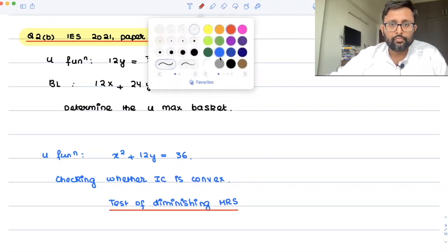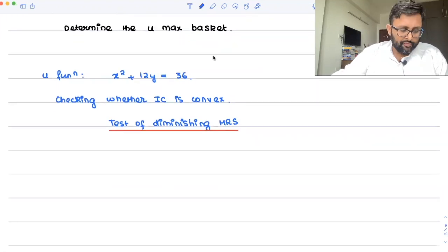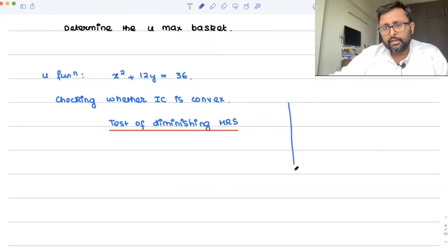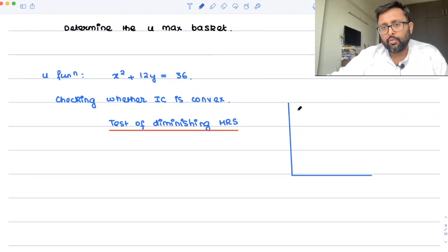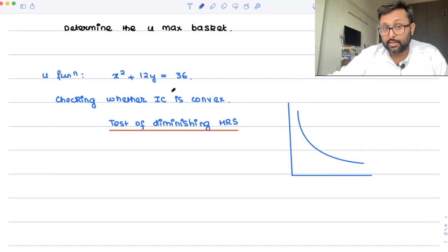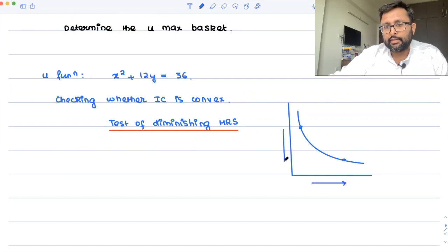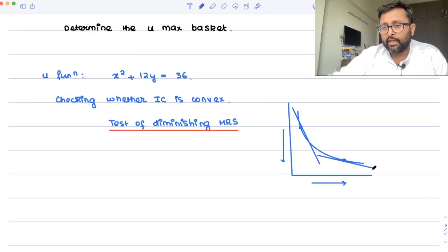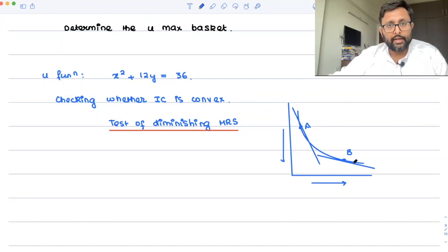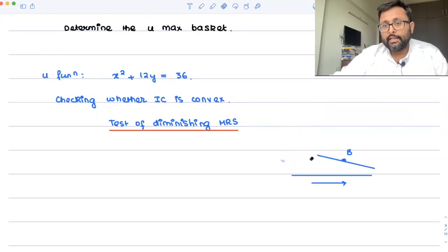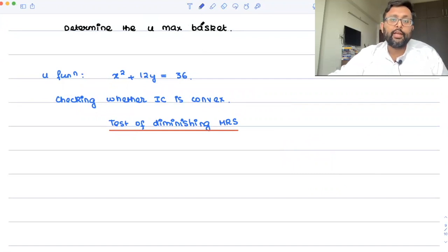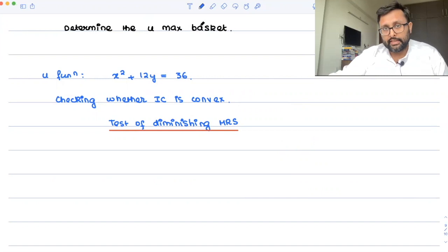So what is the test of diminishing MRS? If you have an indifference curve and you move from one point to another, what is happening is that x is increasing and y is decreasing. MRS is nothing but the slope of the indifference curve — it is steeper here and flatter here. When you move from point A to point B, the slope turns from steeper to flatter, meaning MRS falls — that is diminishing MRS.